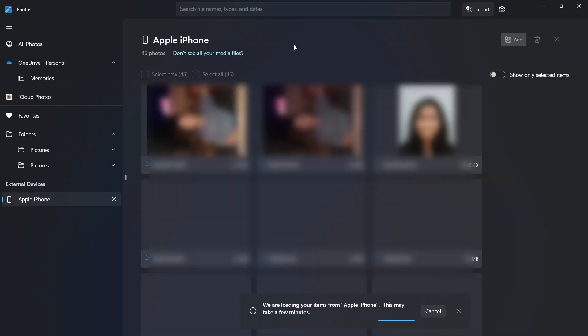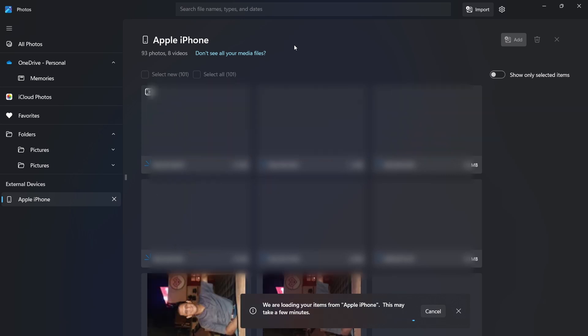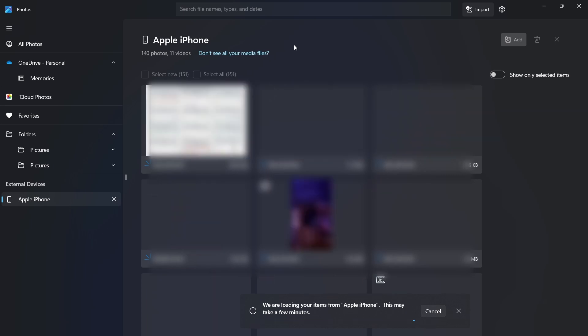So now as you can see, they're loading all of the photos on our iPhone over here. This may take a few minutes based on the number of photos and videos which you have.